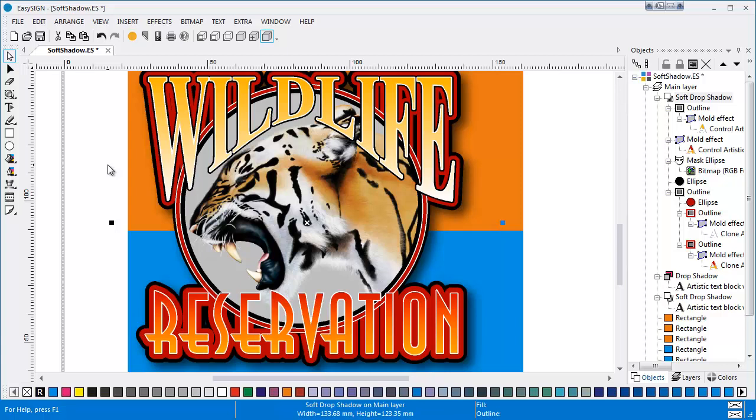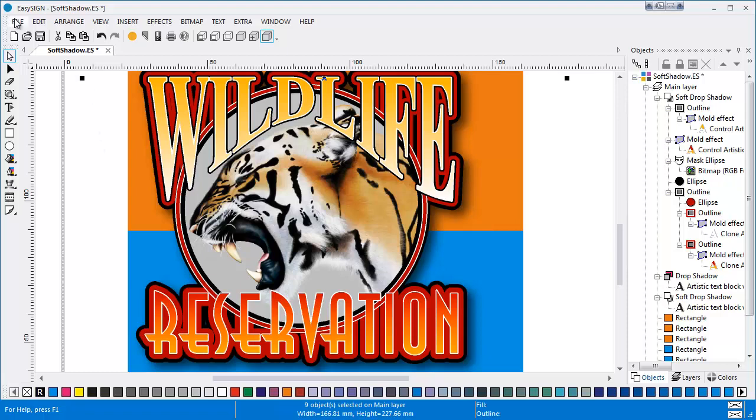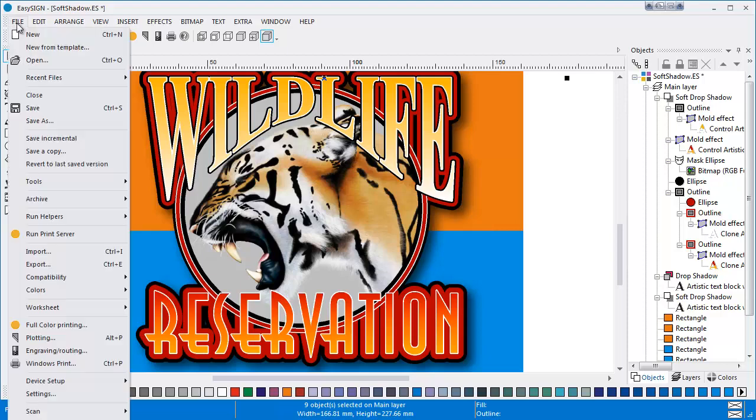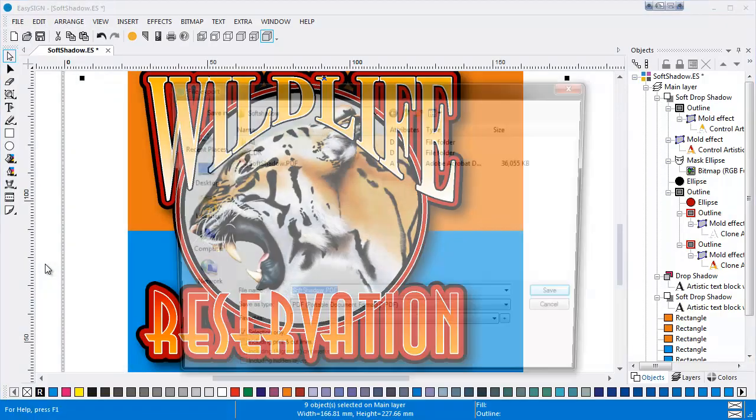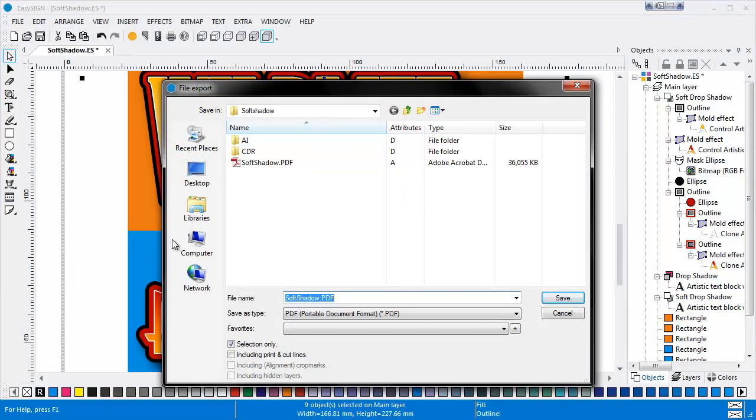And that's not all, because a soft drop shadow in EasySign can be exported to Illustrator as well, including all shadow properties. Now choose File, Export to save the file as PDF.